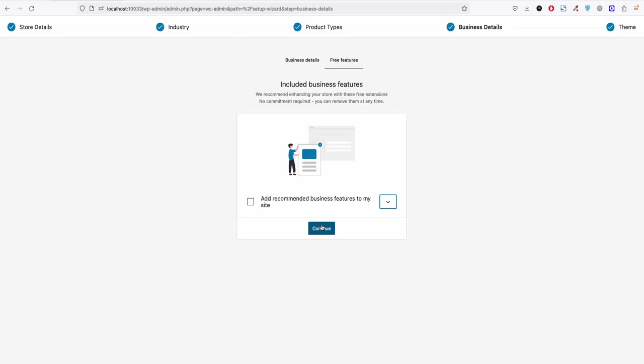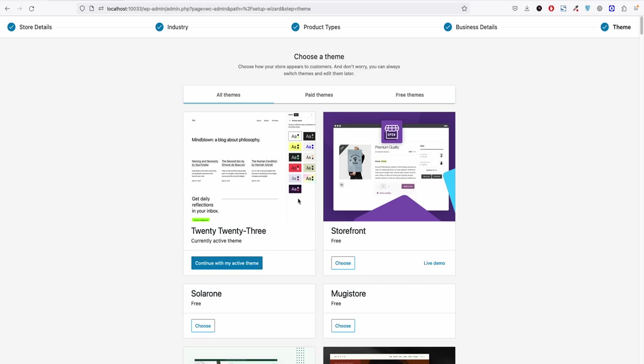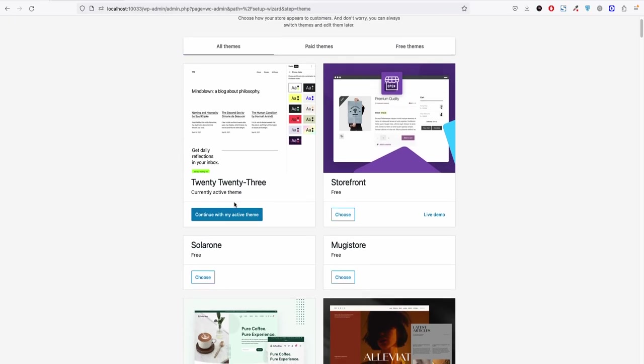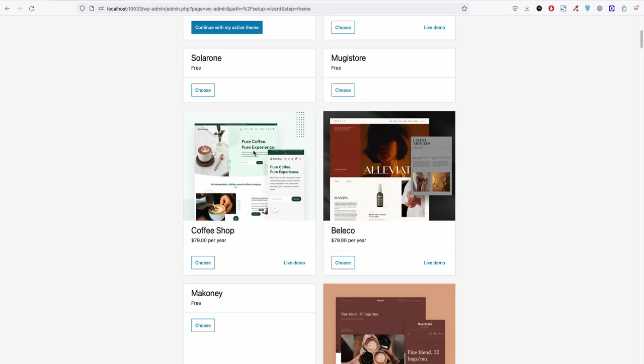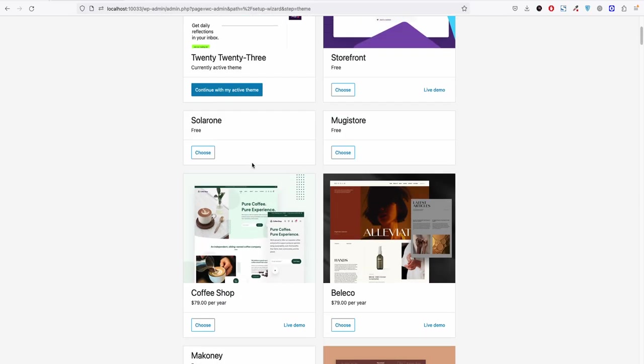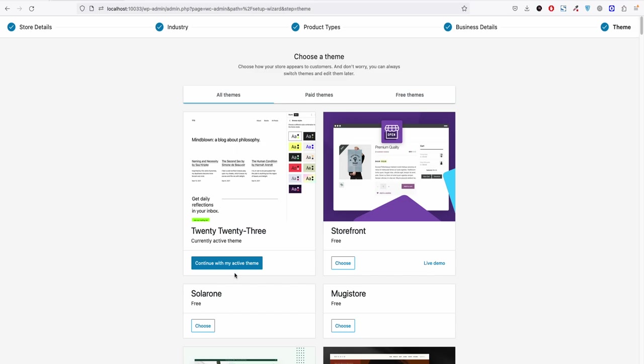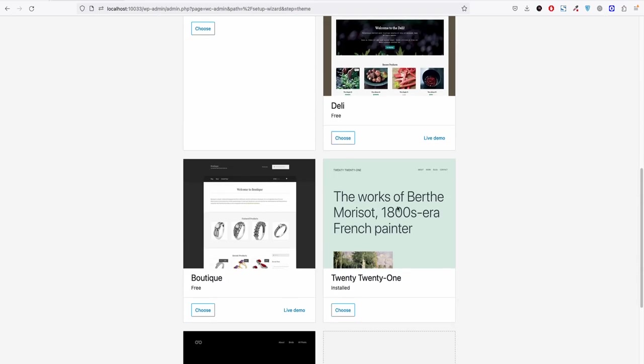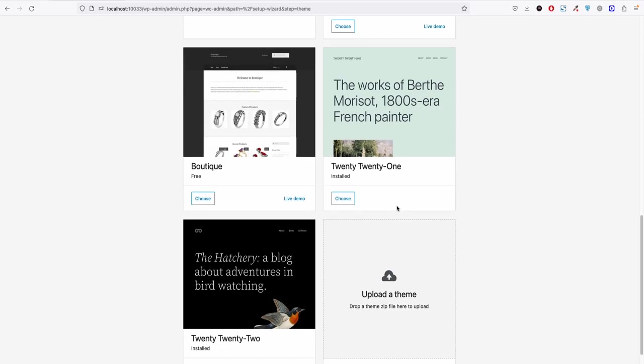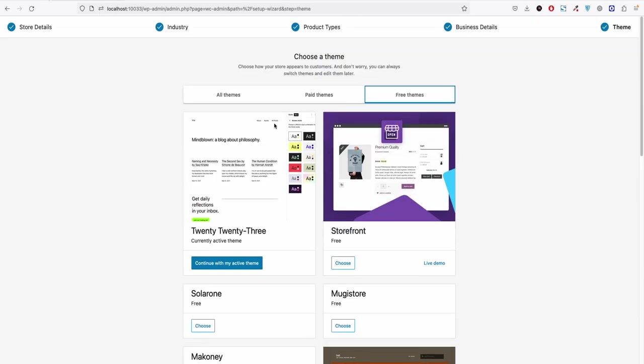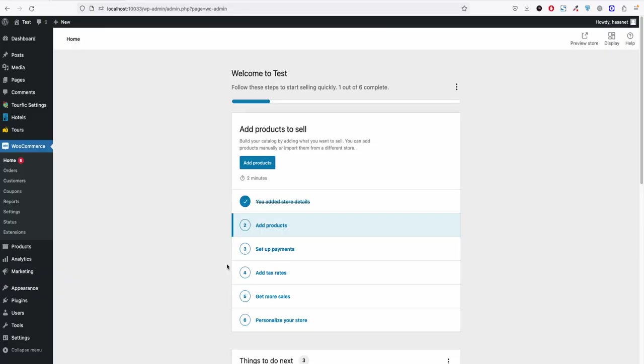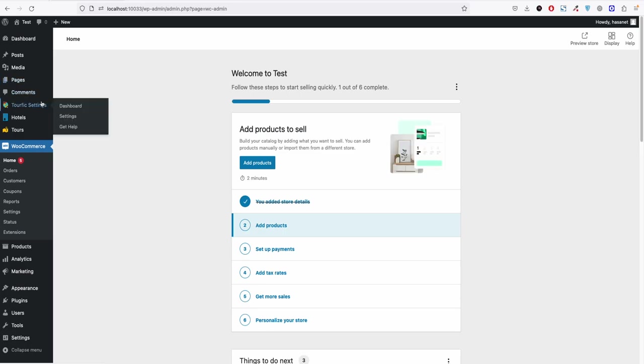And here you can choose your current theme. You can keep your active theme or you can choose from the free themes or paid theme, that's up to you. So for this video we'll just go with the active theme and that's it. So Turfik is now installed.